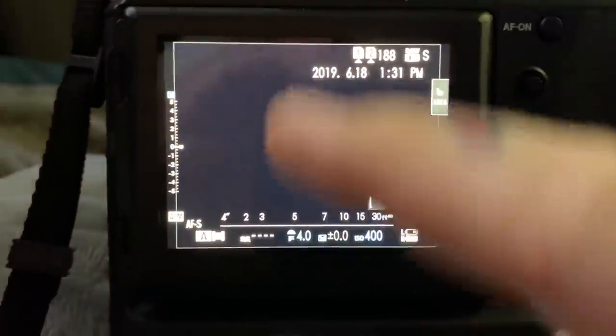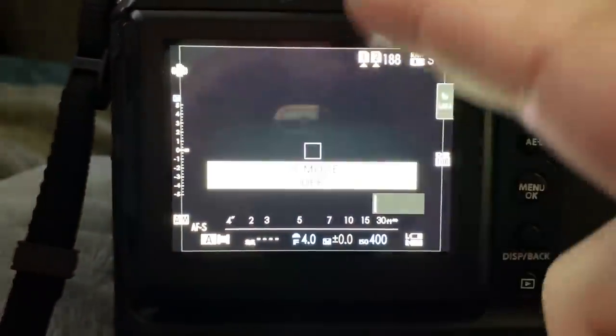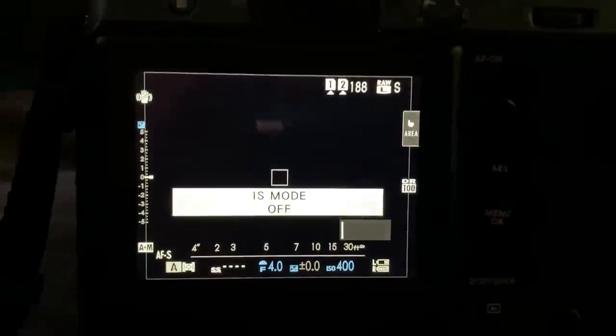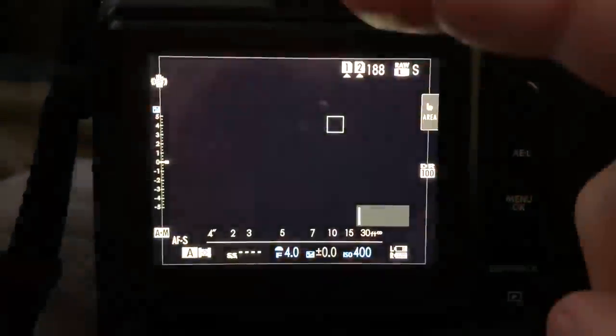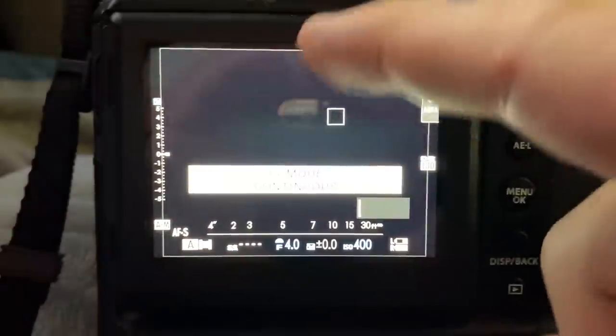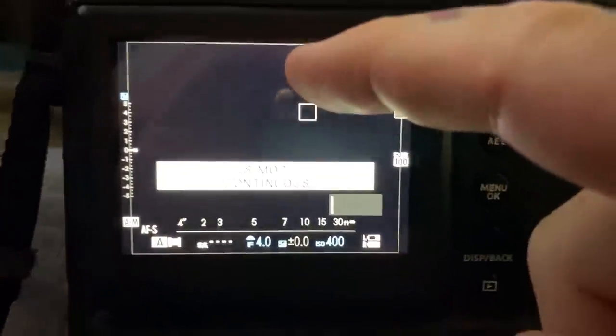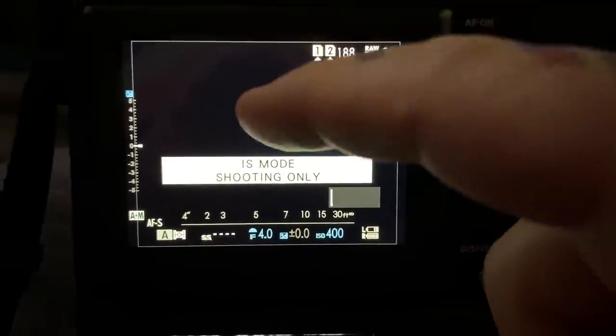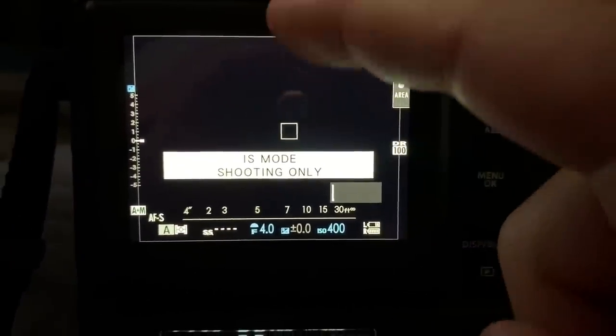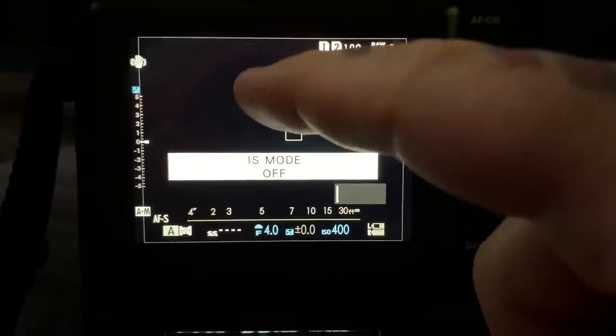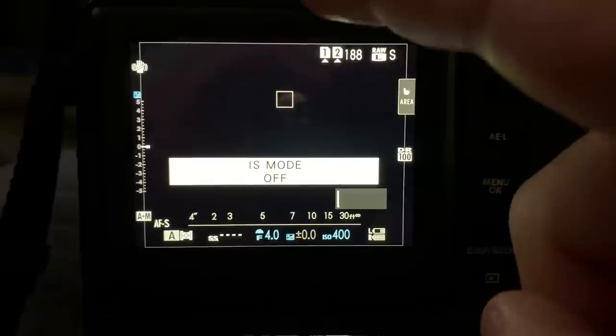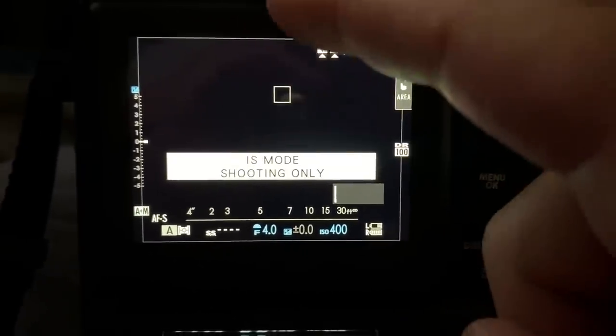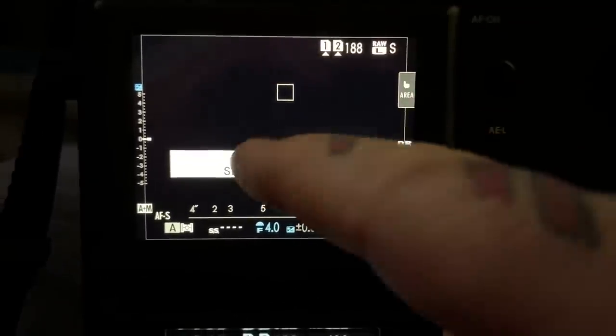Of course, you have your swipe functions for the screen. This is iOS mode off. Continuous. Shooting only. There we go. Actually, I want it set for shooting only. I have this set for...